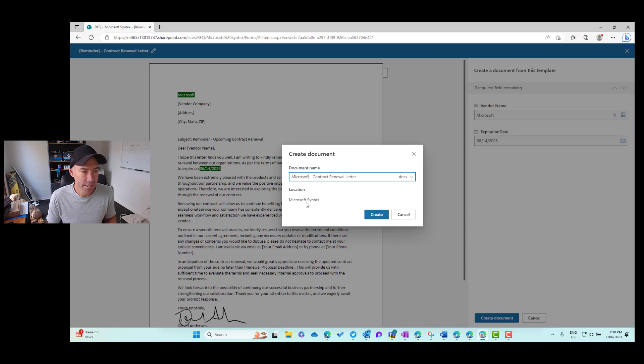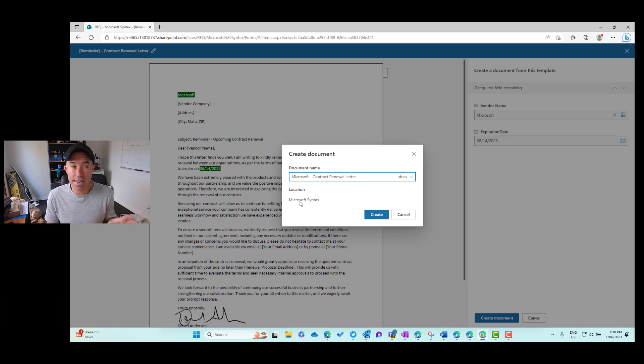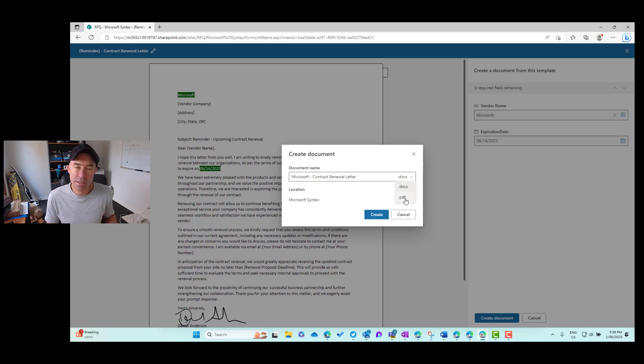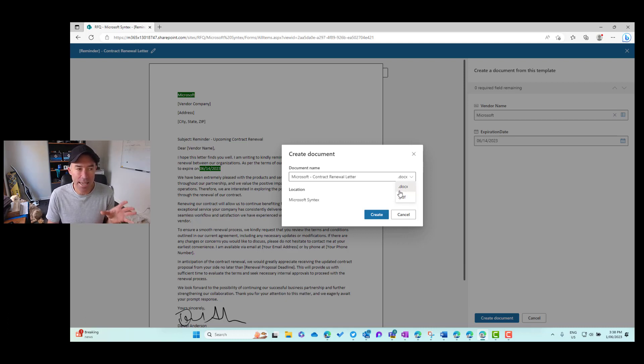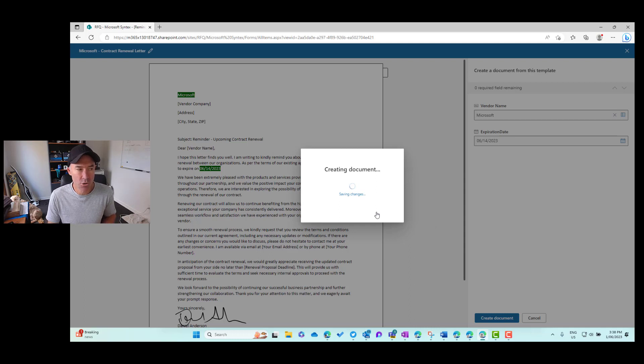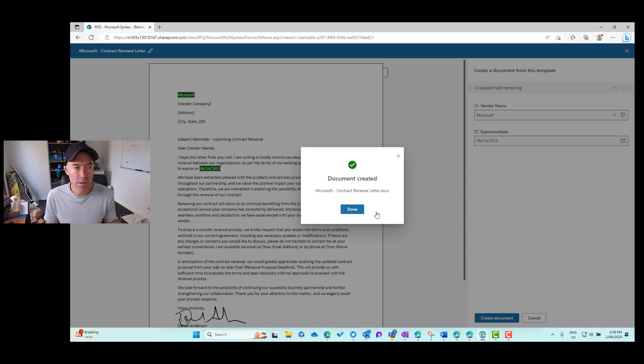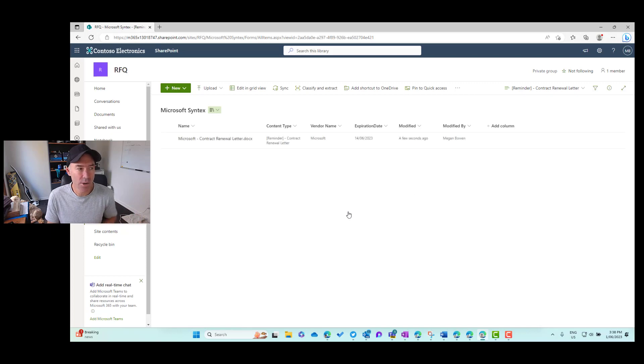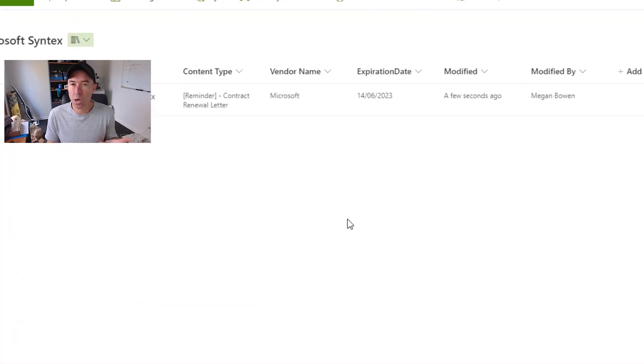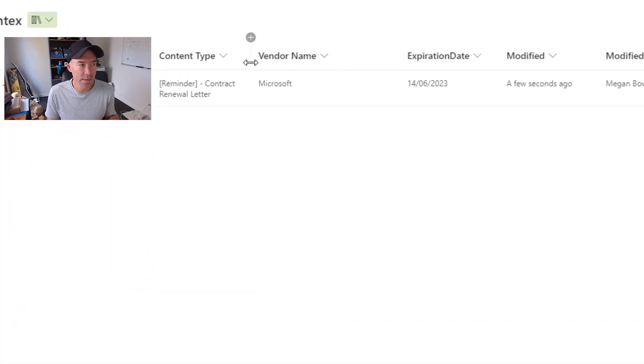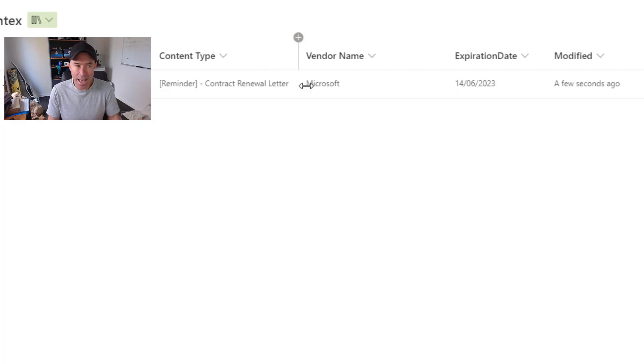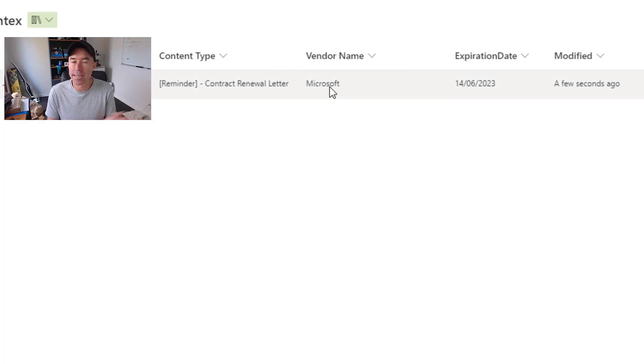And you can see that it's being created in that particular library there. Now you can also see that I can create it as a PDF or a document. So I'm going to leave it as a Word document and I'll hit create. So it's creating that document based on our template. It's now created, but look what happens to the information that we've entered.